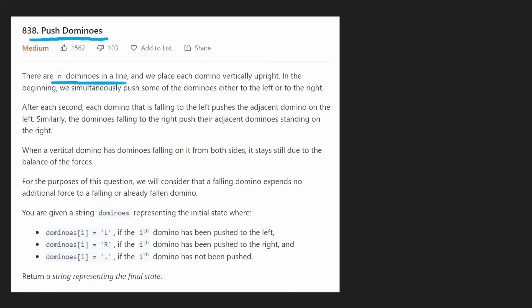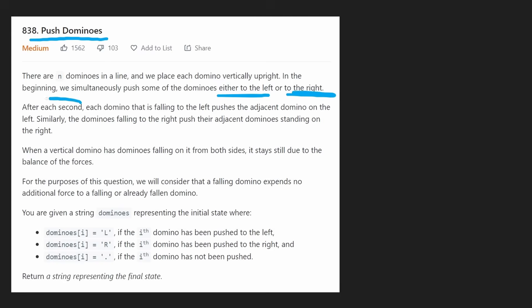There are N dominoes in a line and they're placed vertically, but some of them could be either leaning to the left or leaning to the right. After each second passes, each domino that is falling to the left pushes the adjacent domino that's to the left of it.